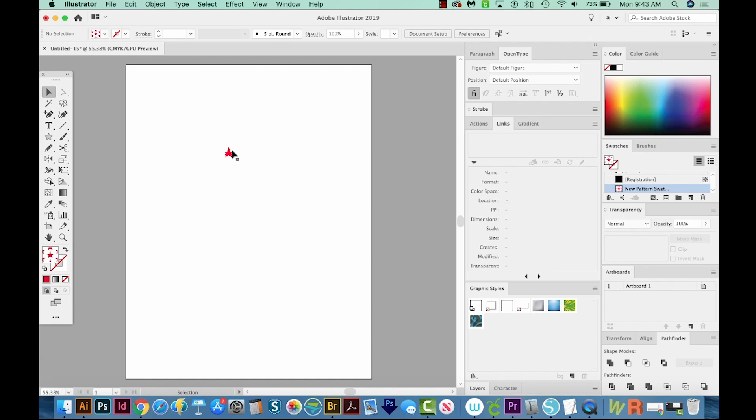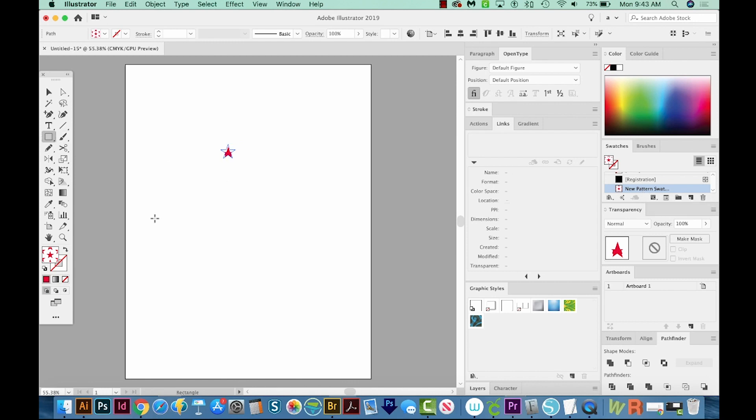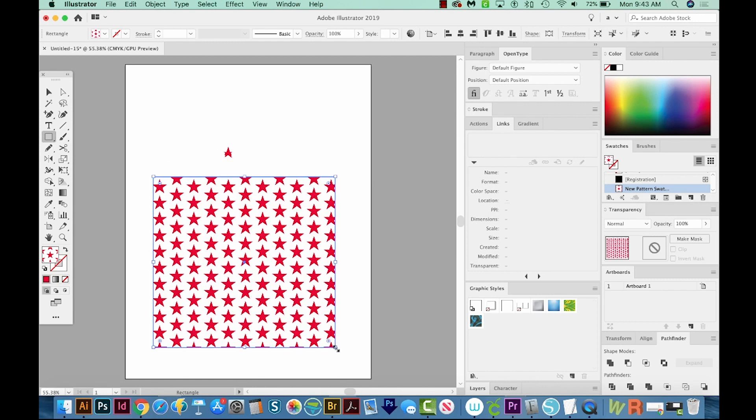Now this is going to look a little weird on your artboard. It's because it's taken the star shape and applied the new pattern to it. So if you want to see how your new pattern really looks, you can hit M on your keyboard to draw a big square. And now this has been filled with this pattern.